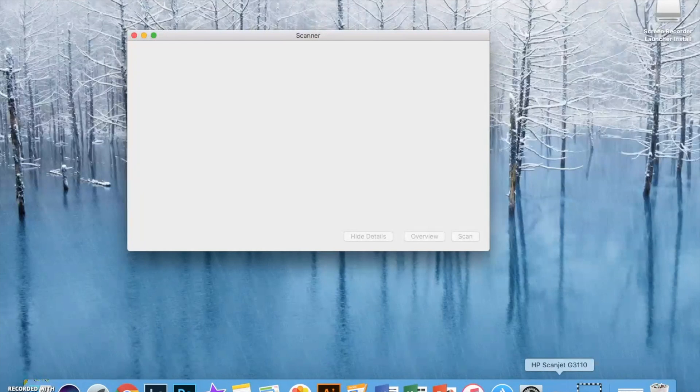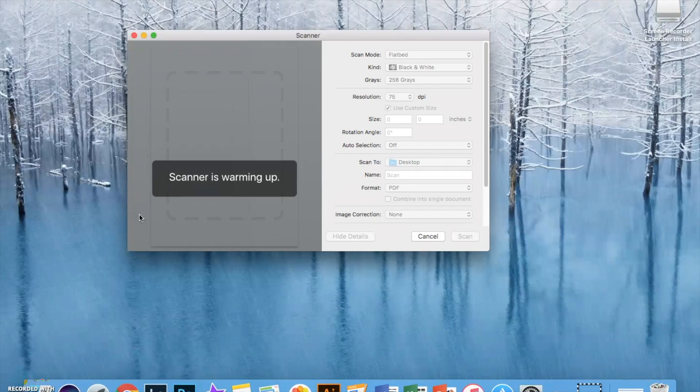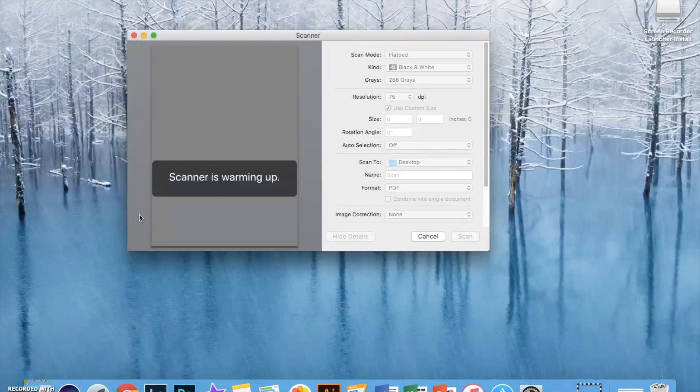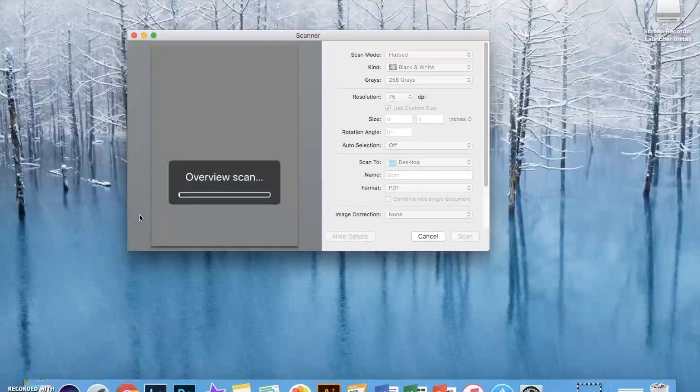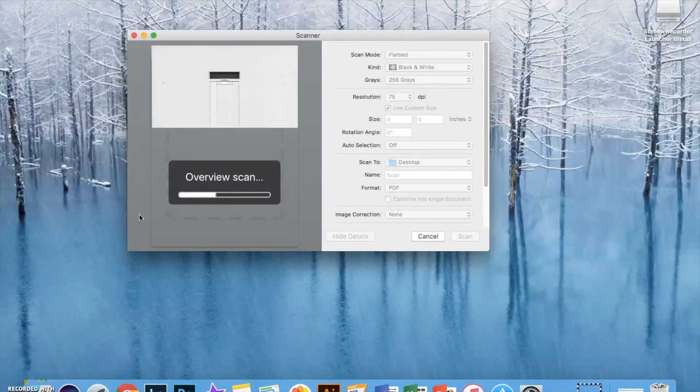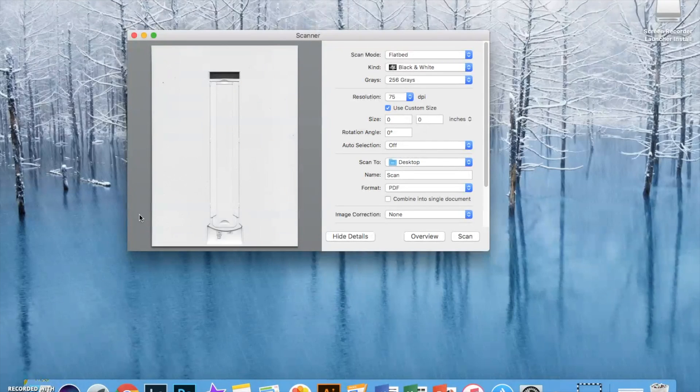While you're waiting I would click the button on the back of the scanner on and off to make it warm up a little quicker. As it warms up it's going to scan the inside of the bed and then you're ready to make all your settings.